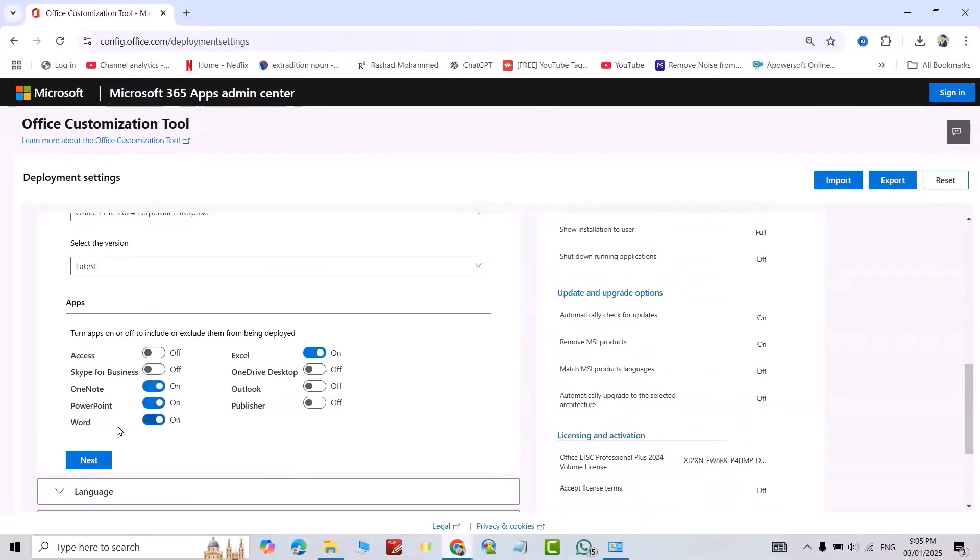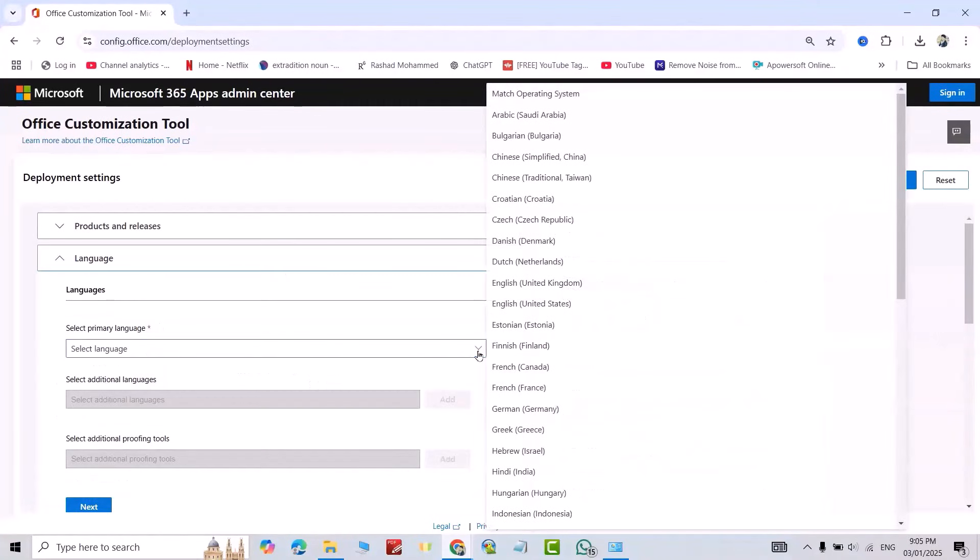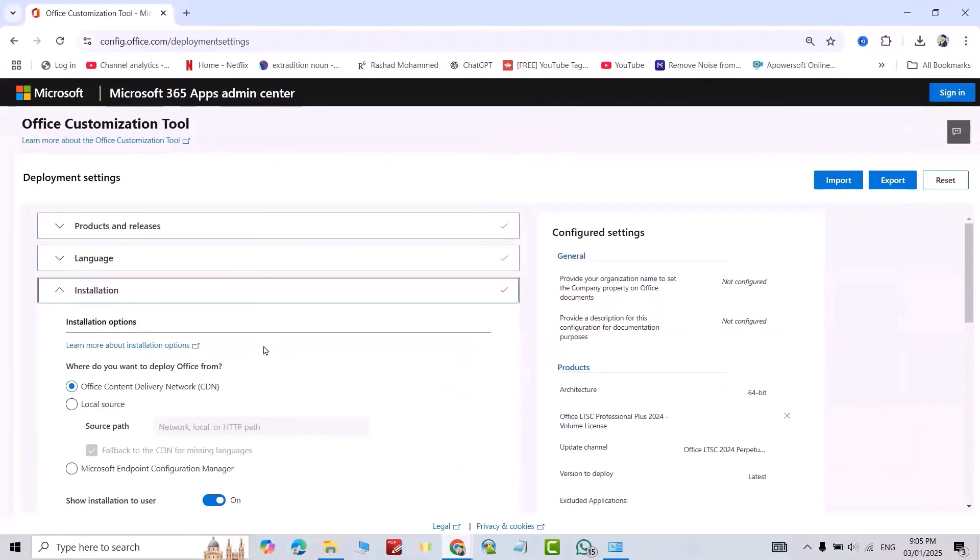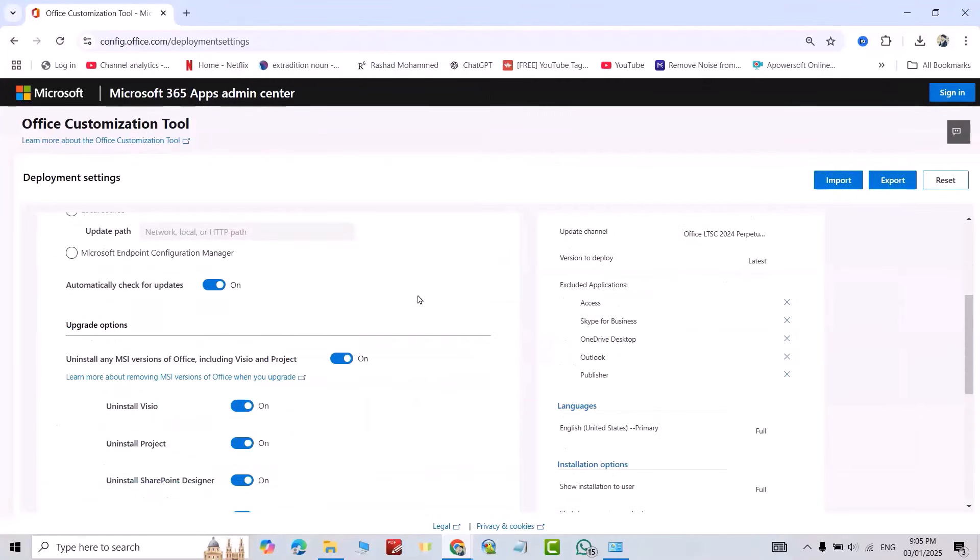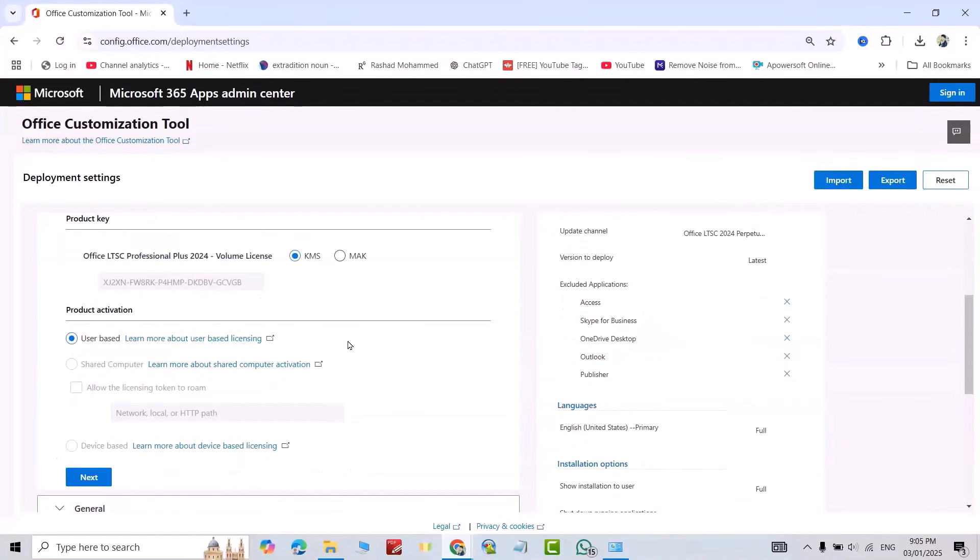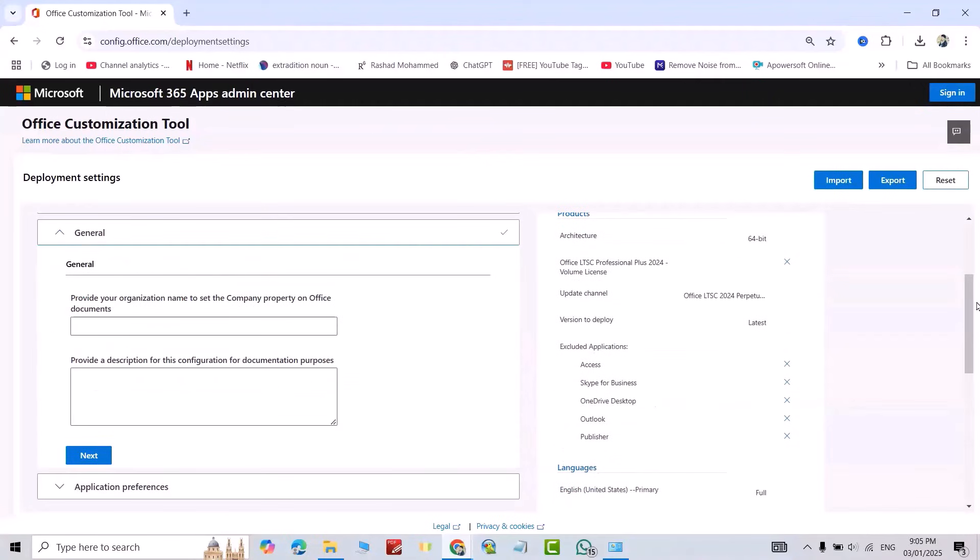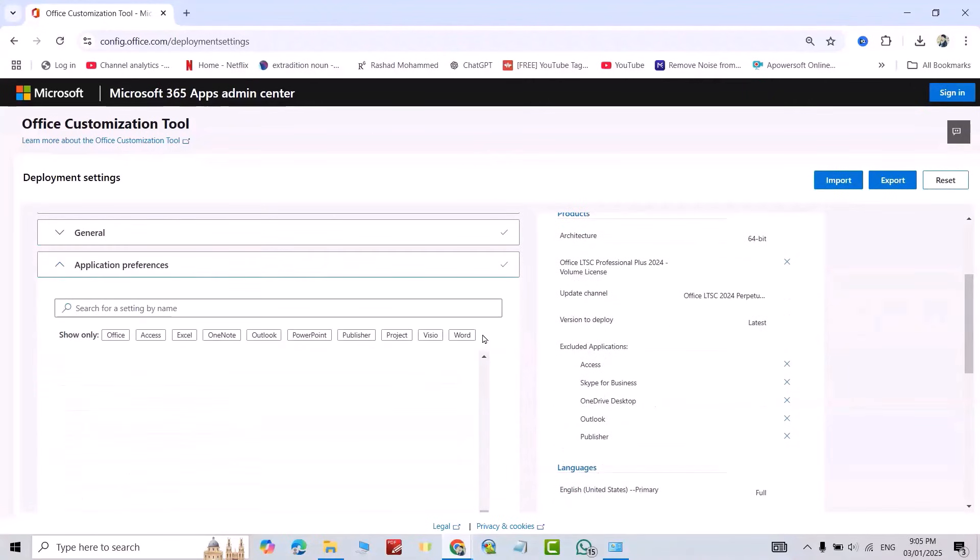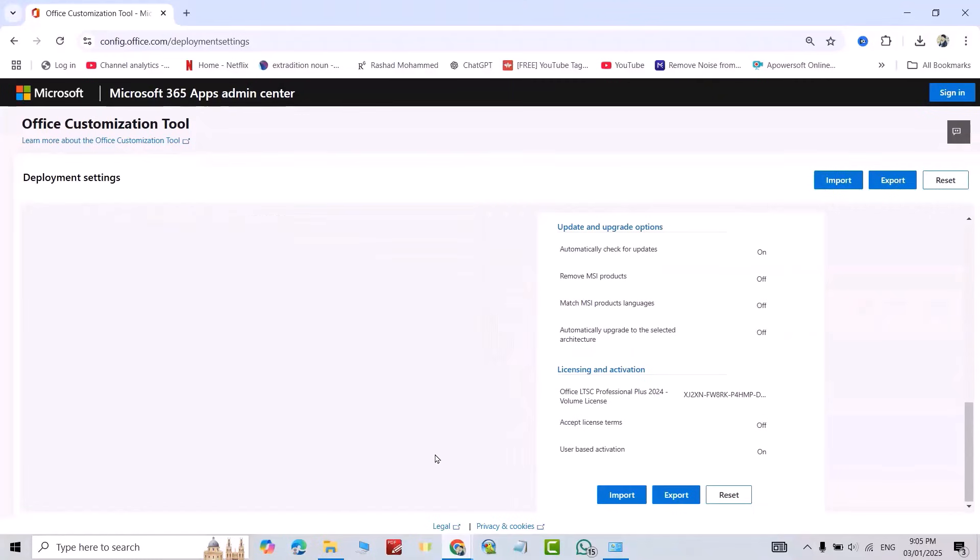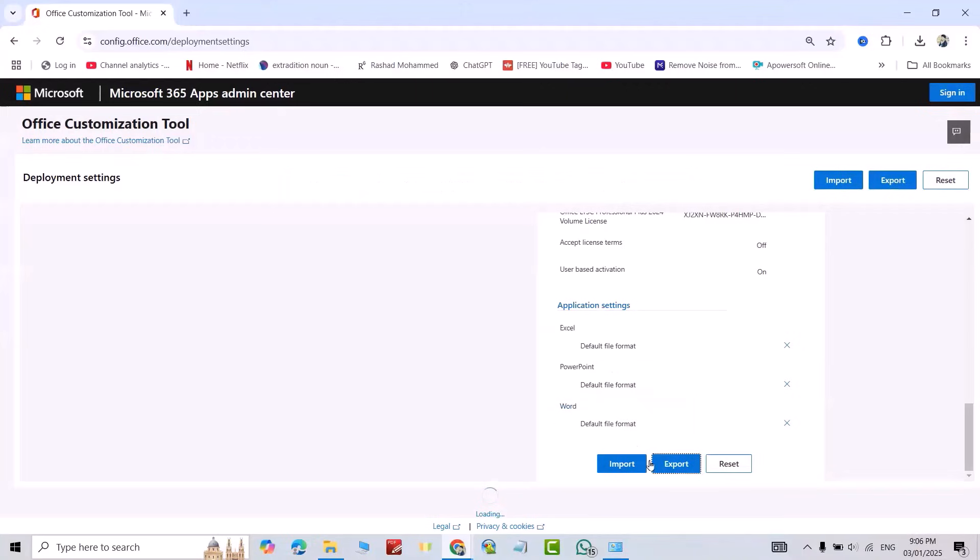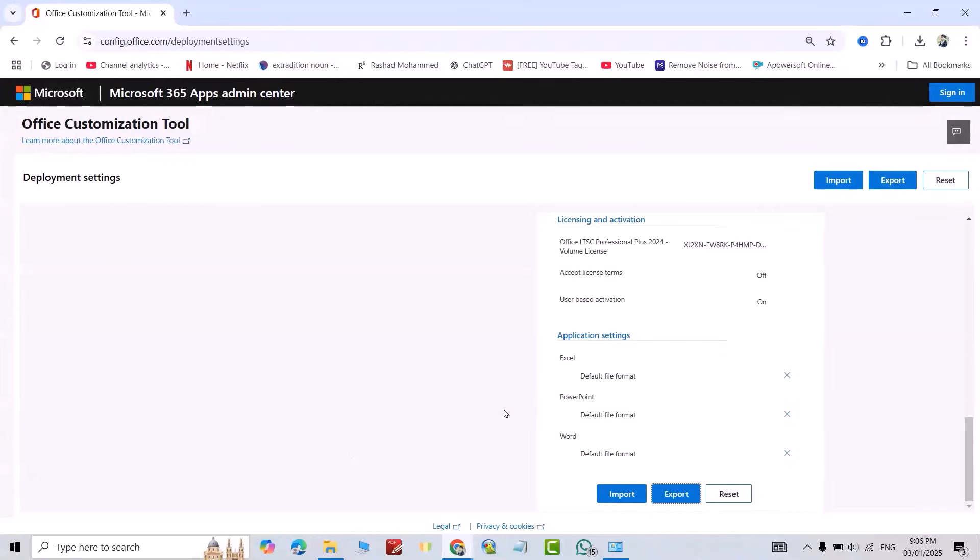Okay, next, select language. Click here, English United States. Next, next, next, just take it off. Next, select KMS. Next, next. Finish, export. Select this one, okay I accept, export.